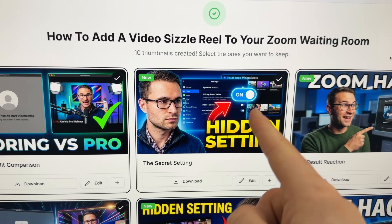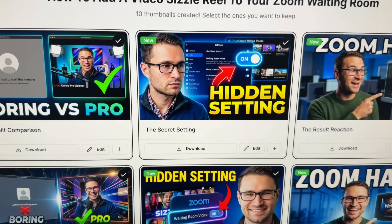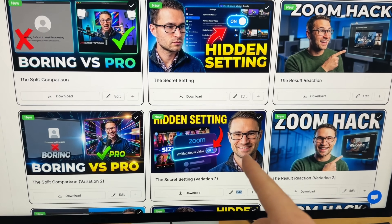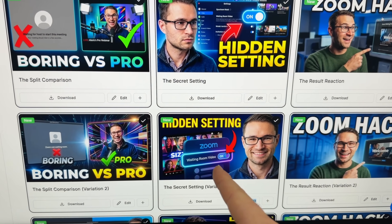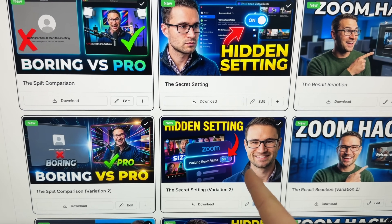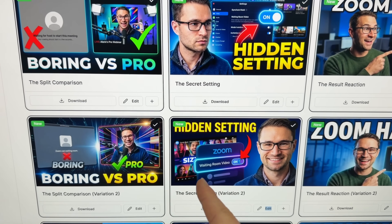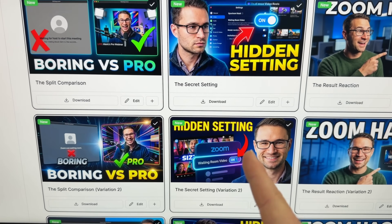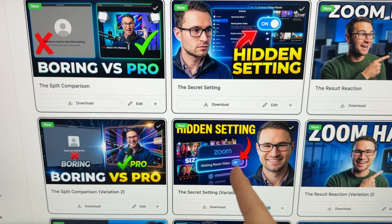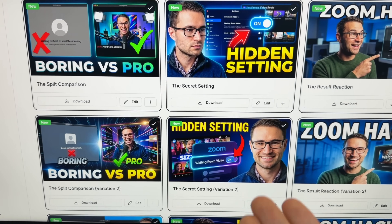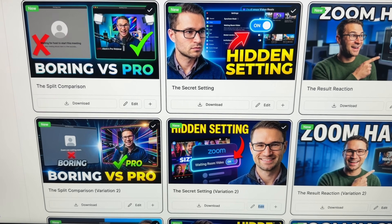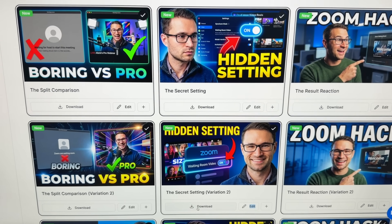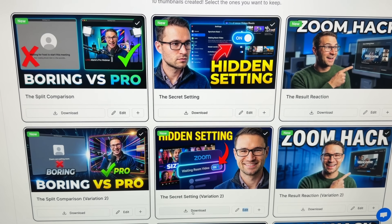Look at this — it has 'hidden setting on' with the waiting room settings and multiple variations. Check out this one right here — I love this one. You can see it's got 'zoom waiting room video on.' This looks like a professional designer designed this thumbnail, but it was 100% AI.